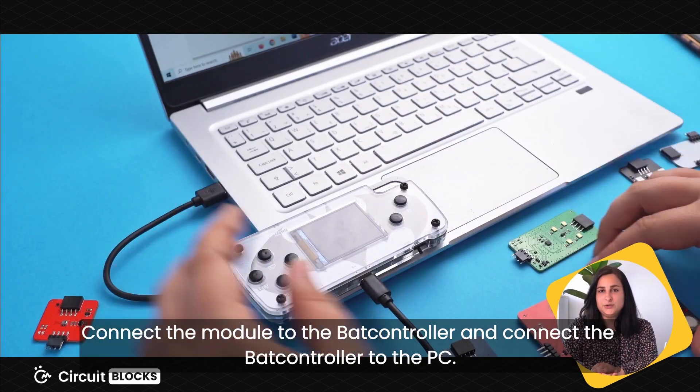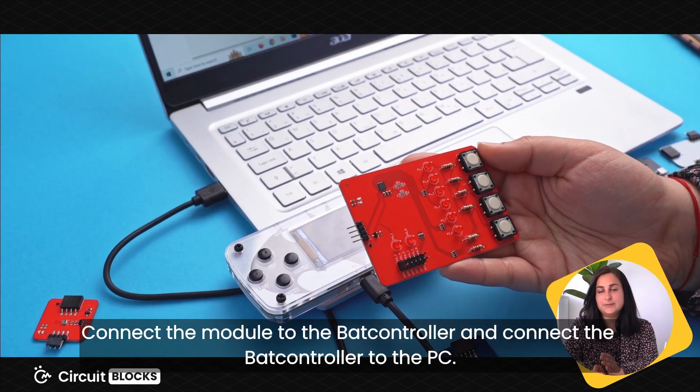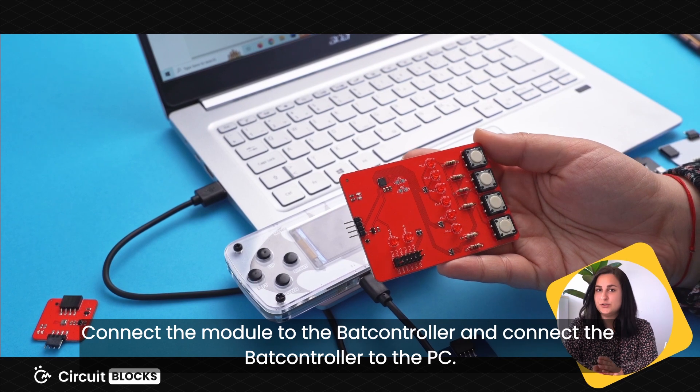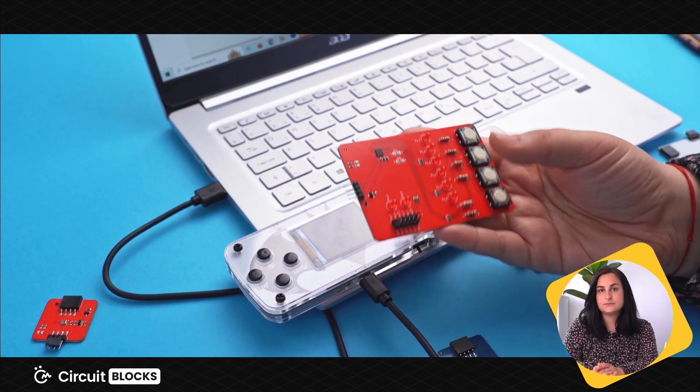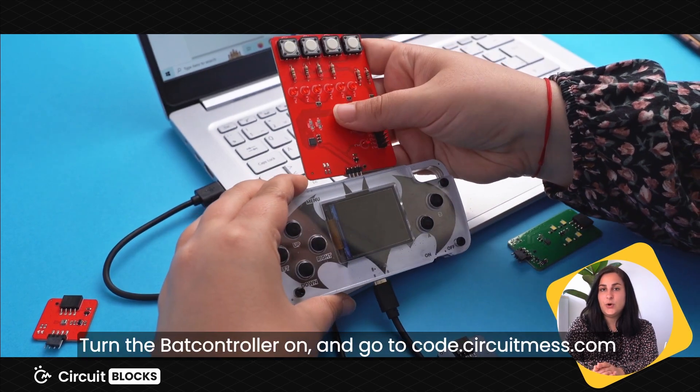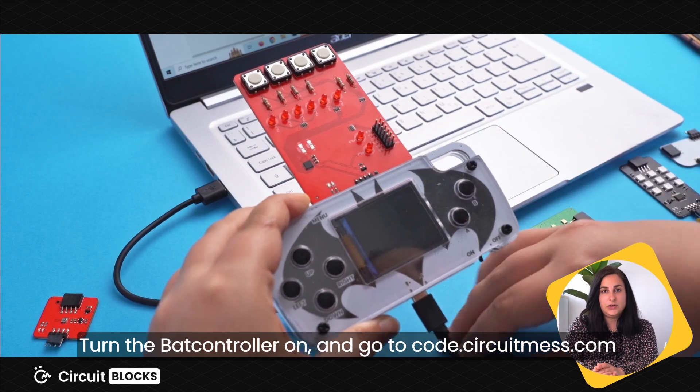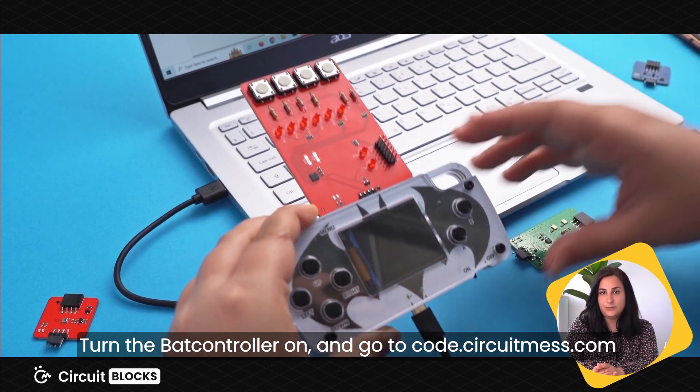Connect the module to the bed controller and connect the bed controller to the PC. Turn the bed controller on and go to code.circuitemats.com.